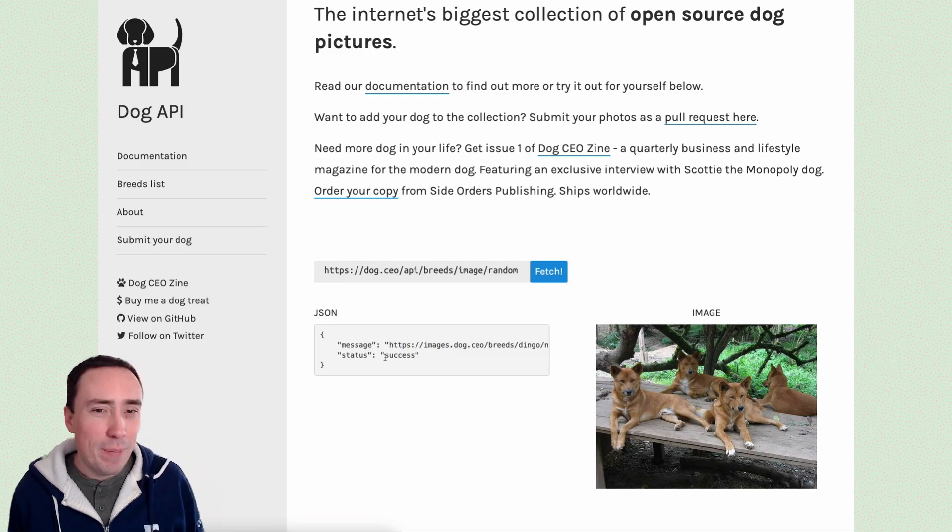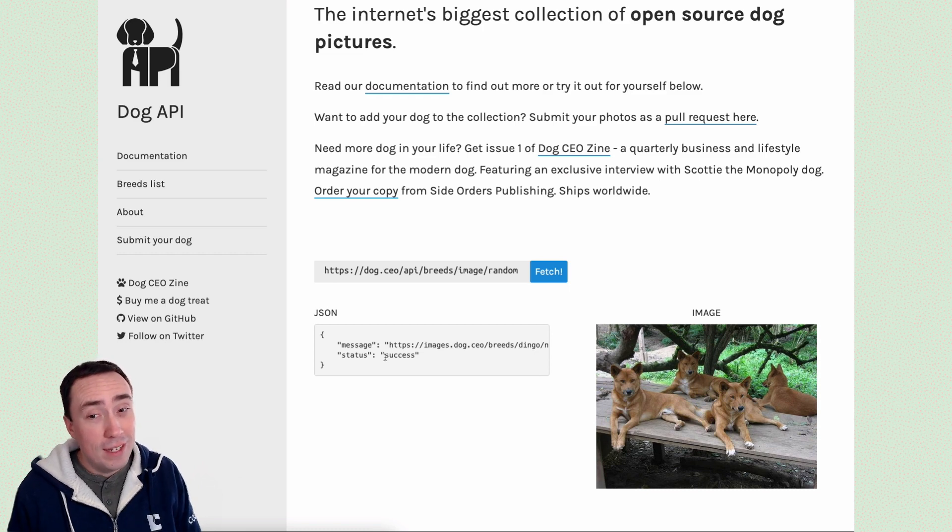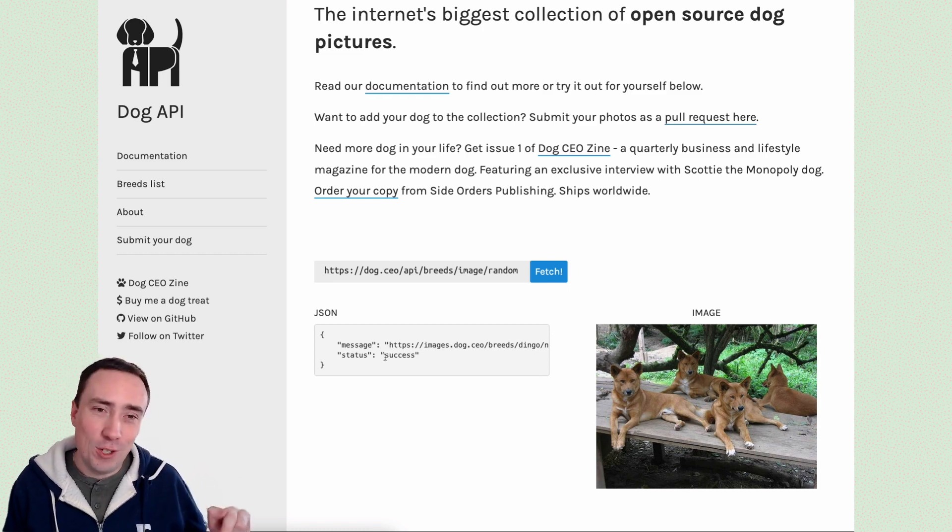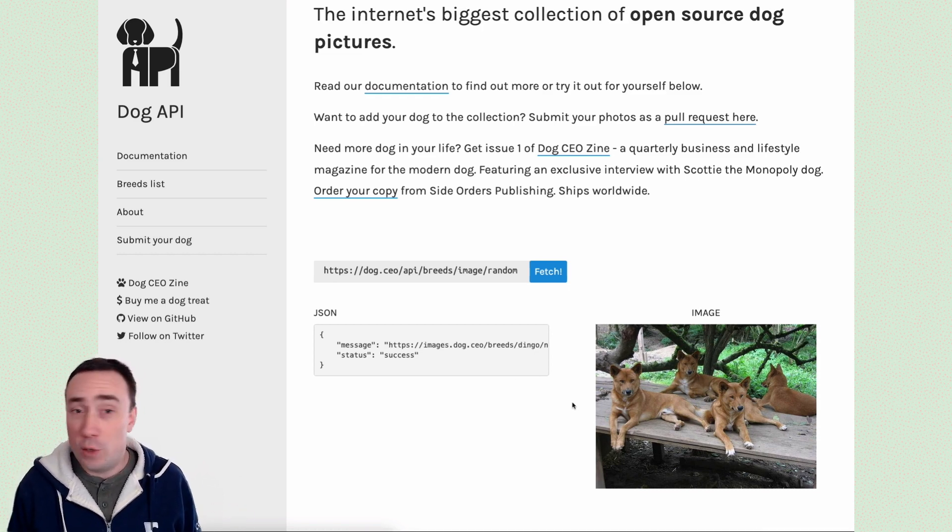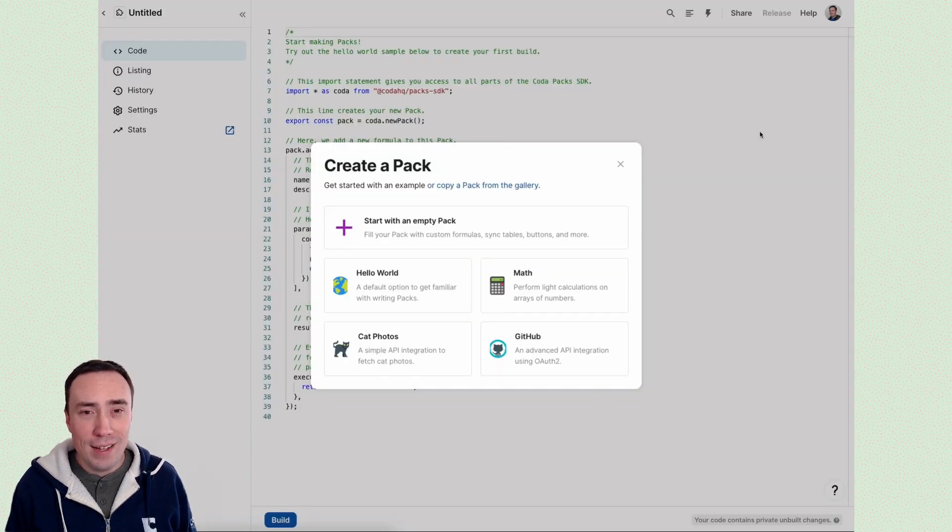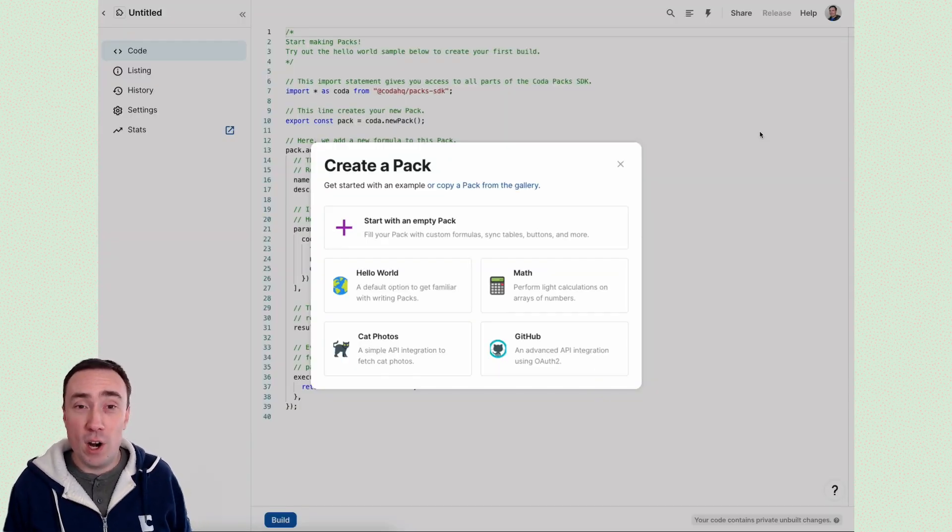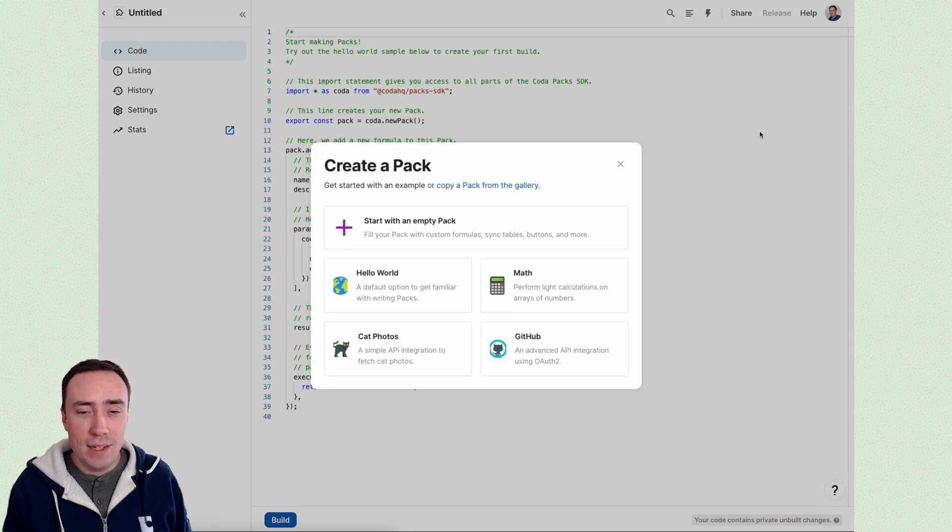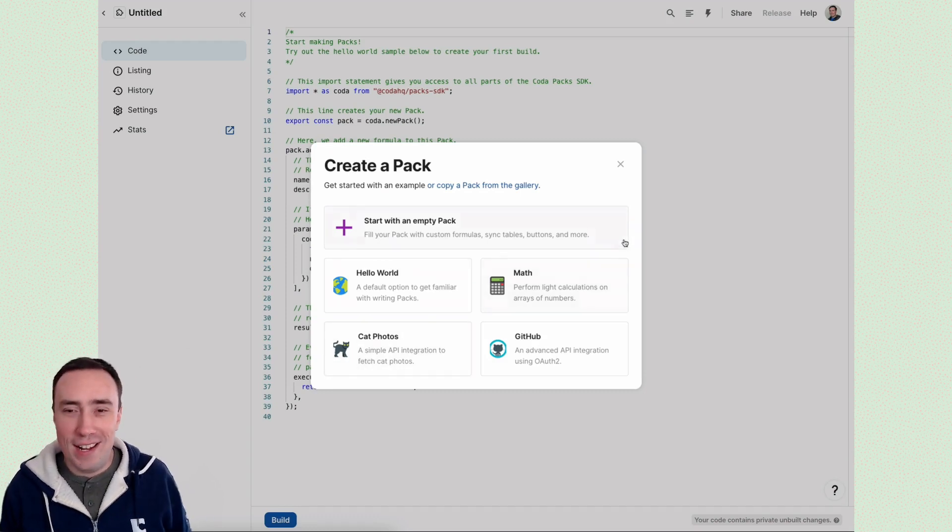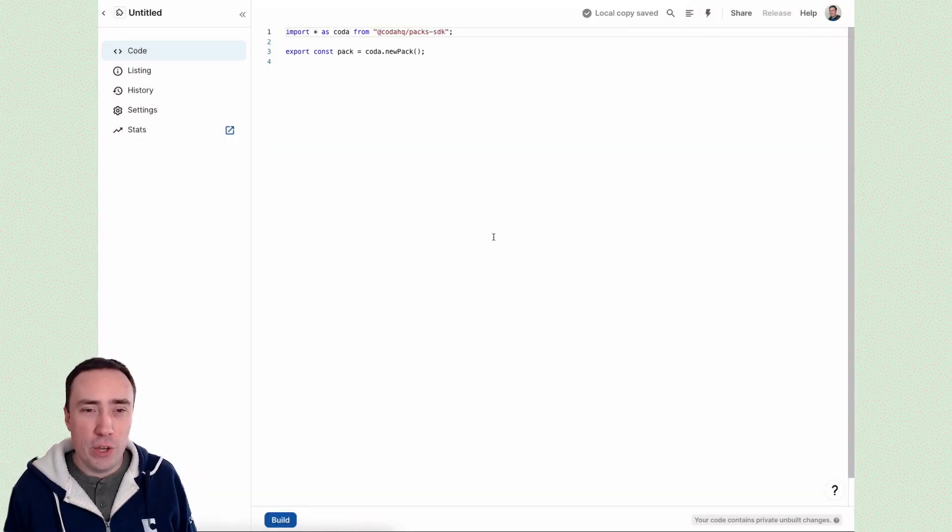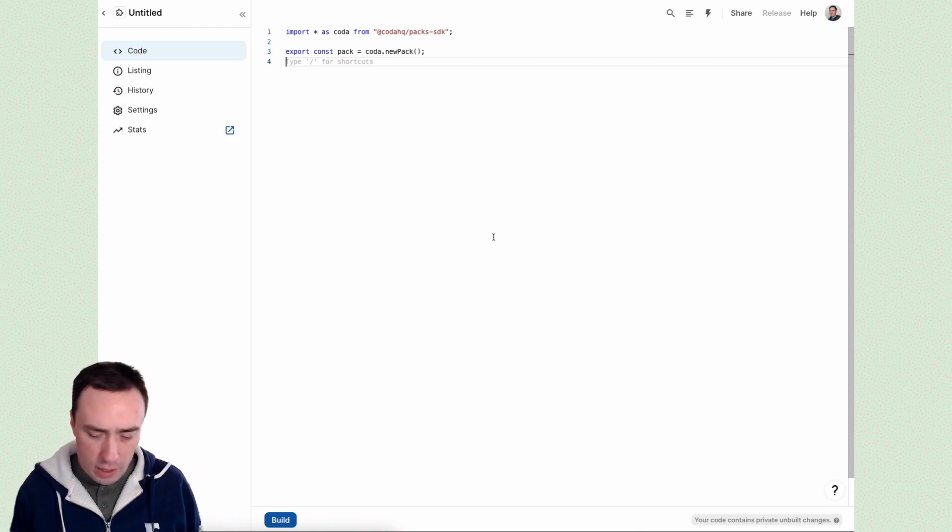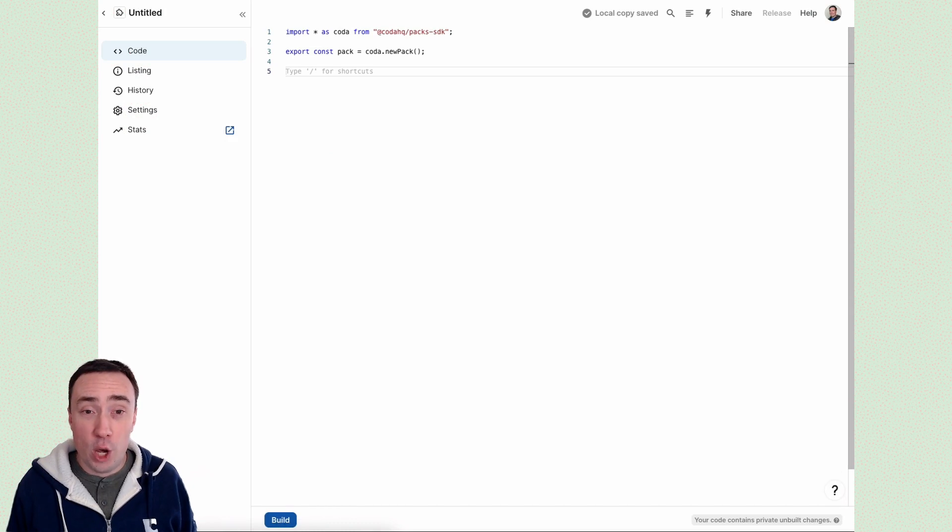Now, building a pack can actually be done in just a couple of minutes. Let's do one live right now. So in your browser, you can type pack.new, and here we're introduced to the pack studio editor, where we can start making our pack. Now there's already a cat photos one there, but let's skip that and just start fresh. I want to show you how quickly we can do it even without an existing template. So this is our standard boilerplate pack code.